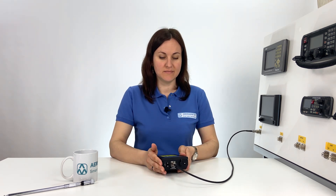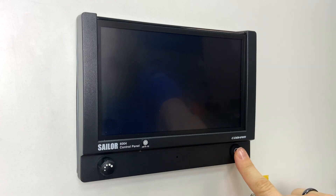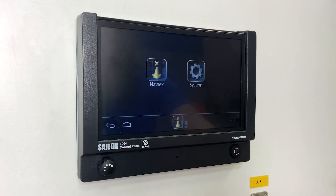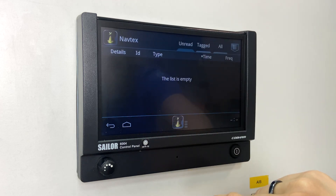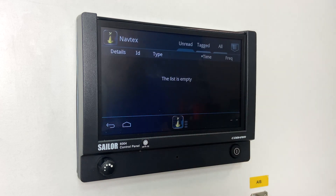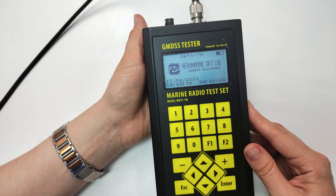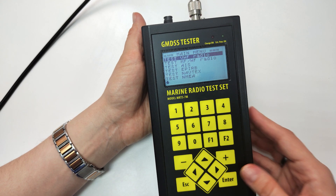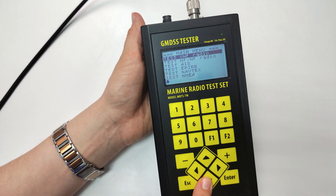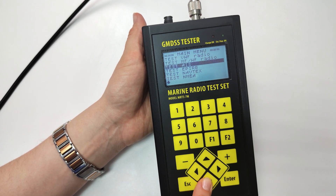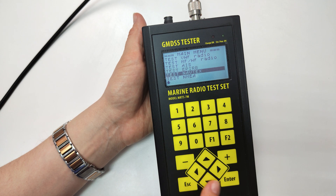After connecting, turn on the MRTS-7M, then turn on the NAVTEX. Open the list of new unread messages and check that it is empty. In the GMDSS tester's menu, select Test NAVTEX.